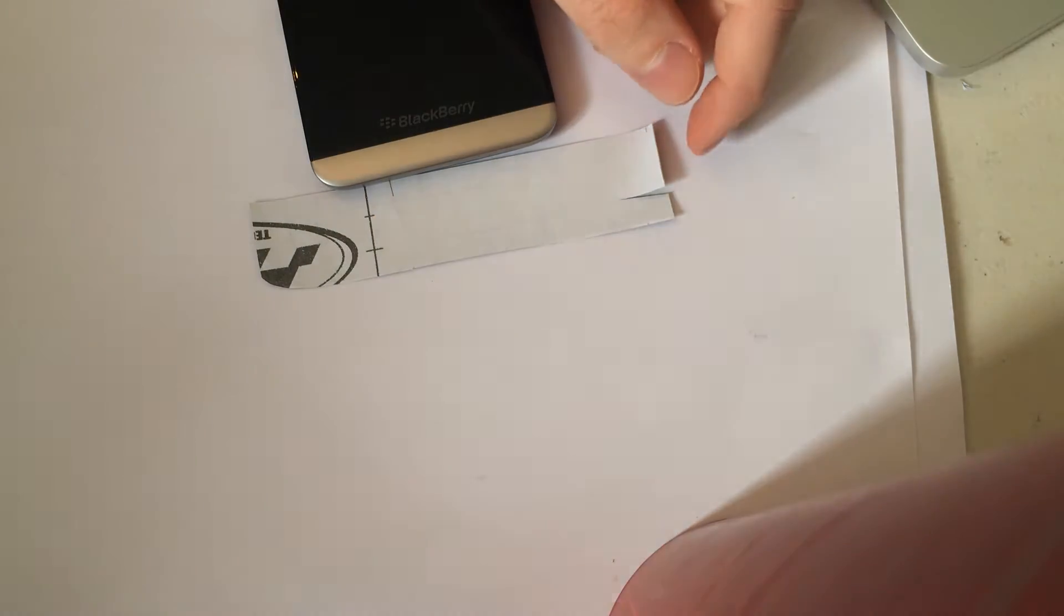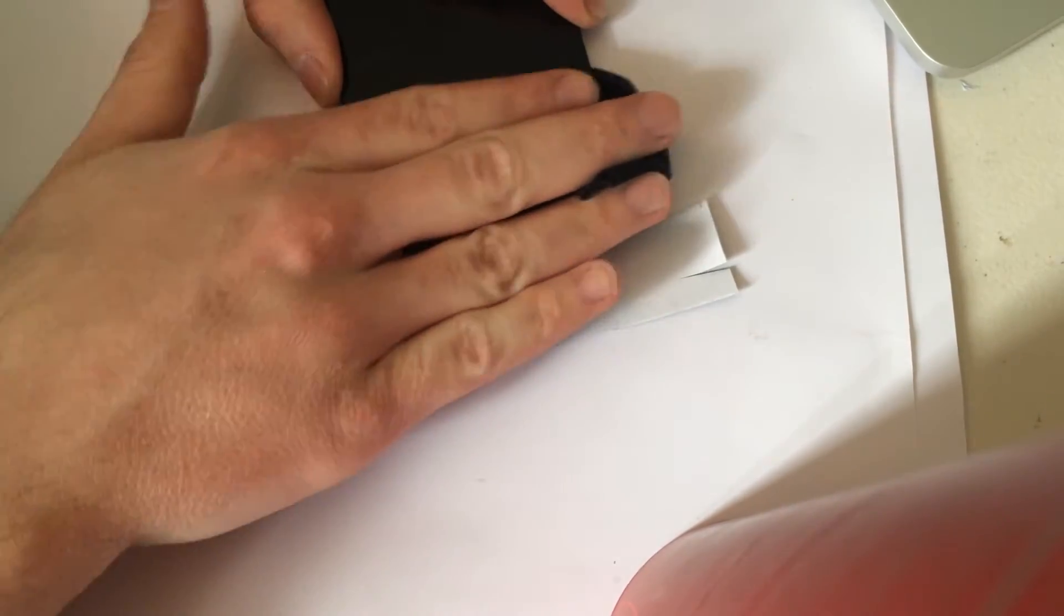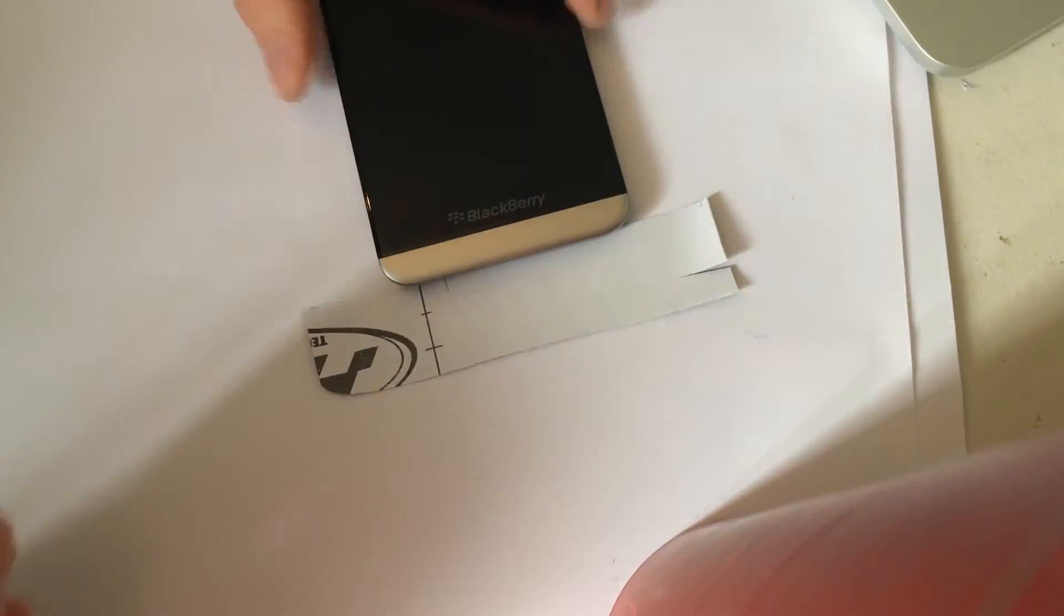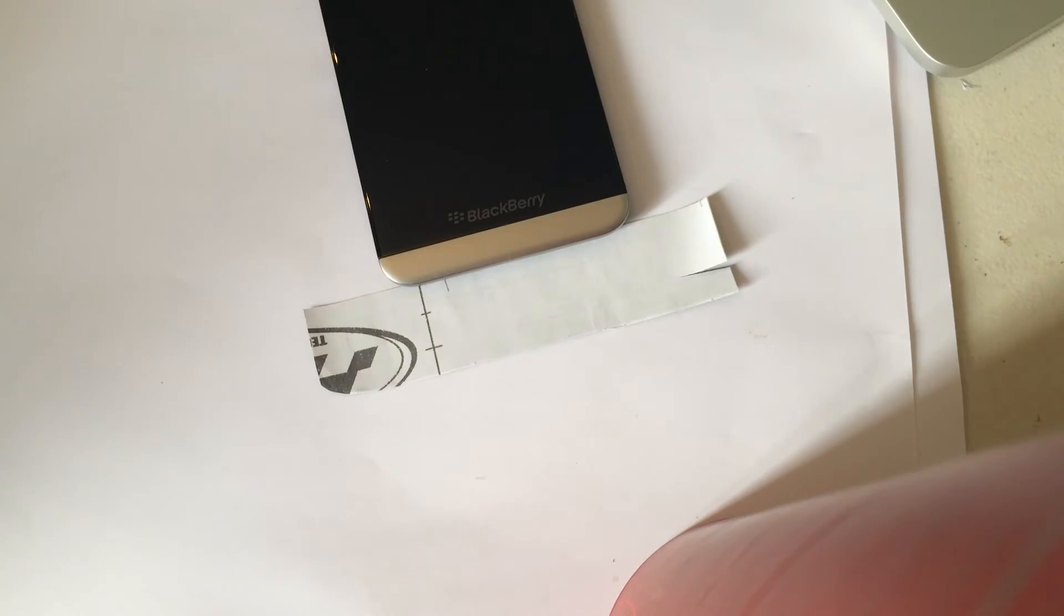Okay, the first thing you're going to want to do is if you have a fiber cleaning cloth, you're just going to want to make sure that you wipe the bottom of the device nice and clean to make sure that there's nothing underneath that might cause bubbles underneath the vinyl.